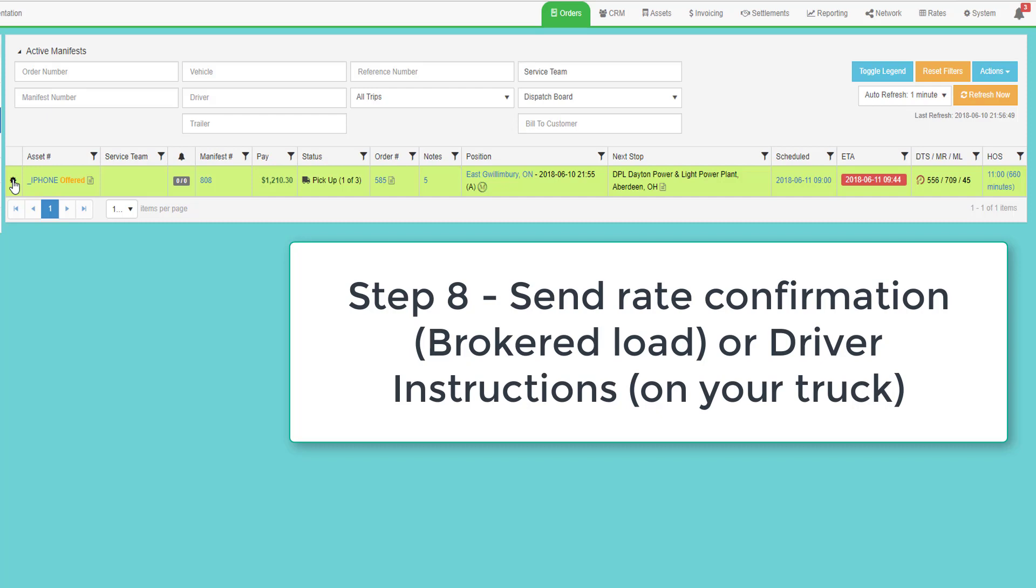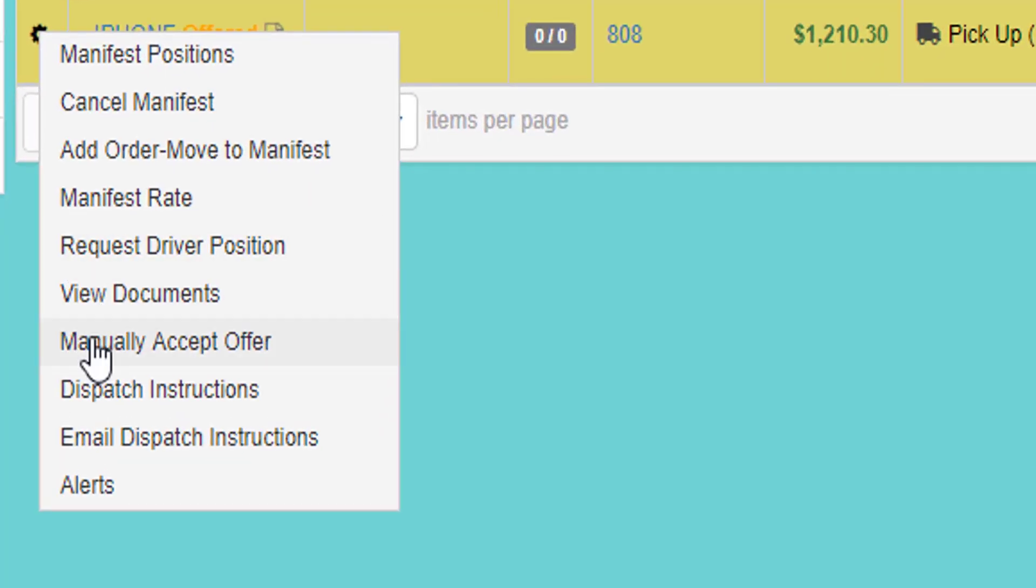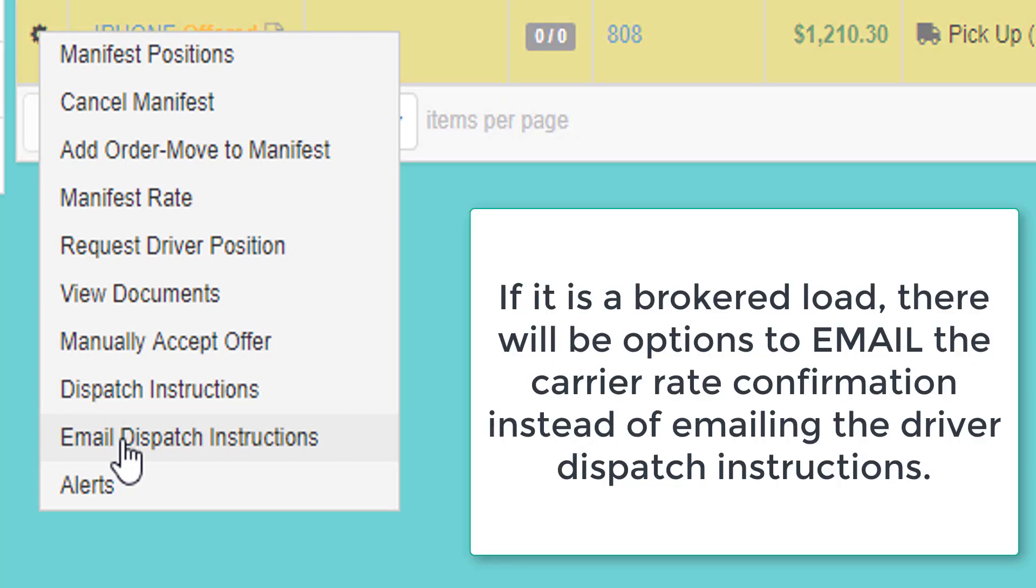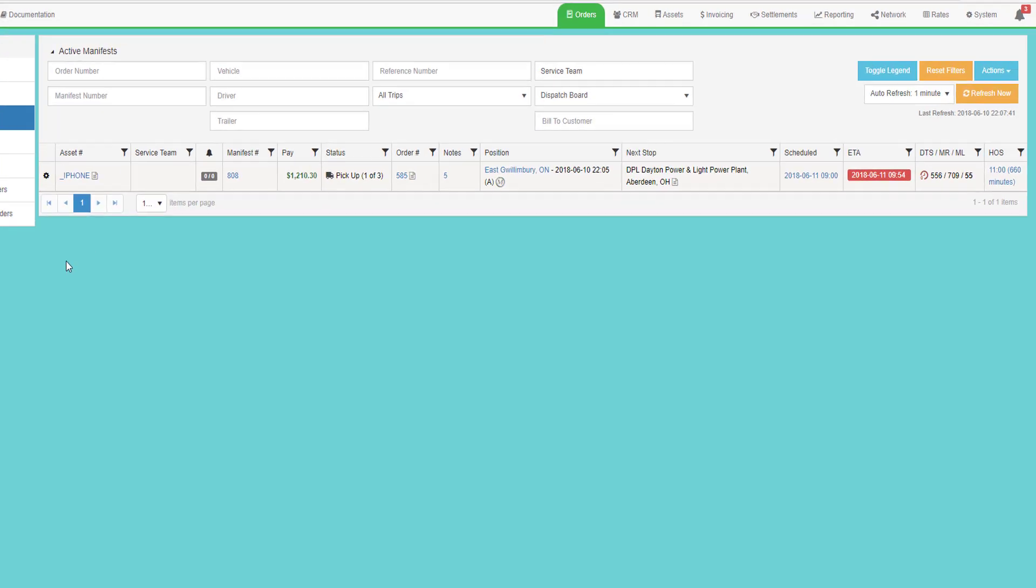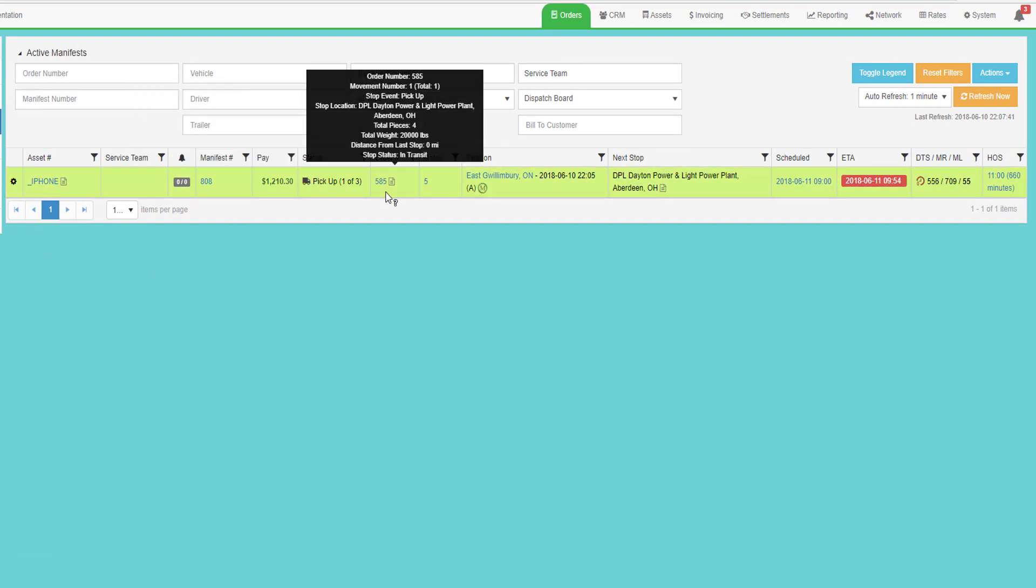From the dispatch grid, I can click on the gear, and I can manually accept the offer if the driver has not accepted it, and I know that he's on the load. I can send the driver dispatch instructions, and I can email the driver's dispatch instructions as well. If this load was brokered to an outside carrier, I could also email the carrier rate confirmation from this gear function. The trip is now dispatched, and I can manage this manifest and all the orders associated with that manifest on the dispatch grid.